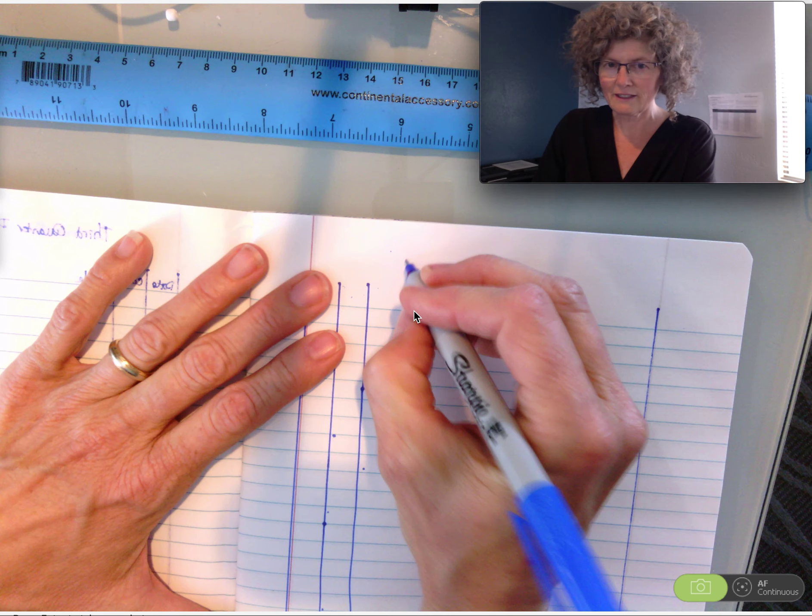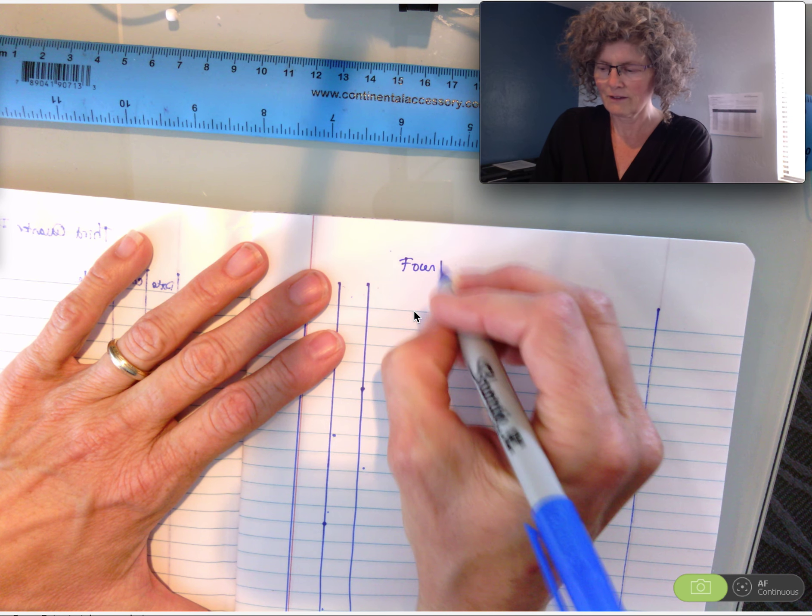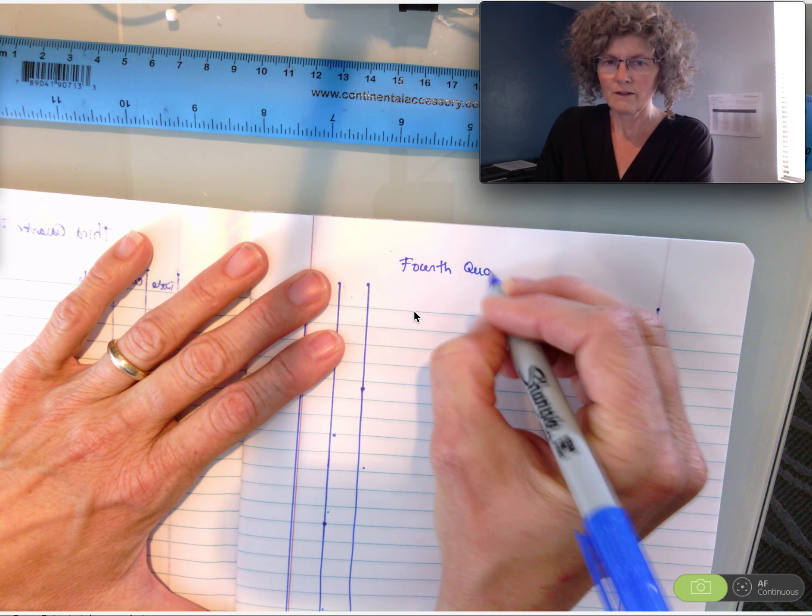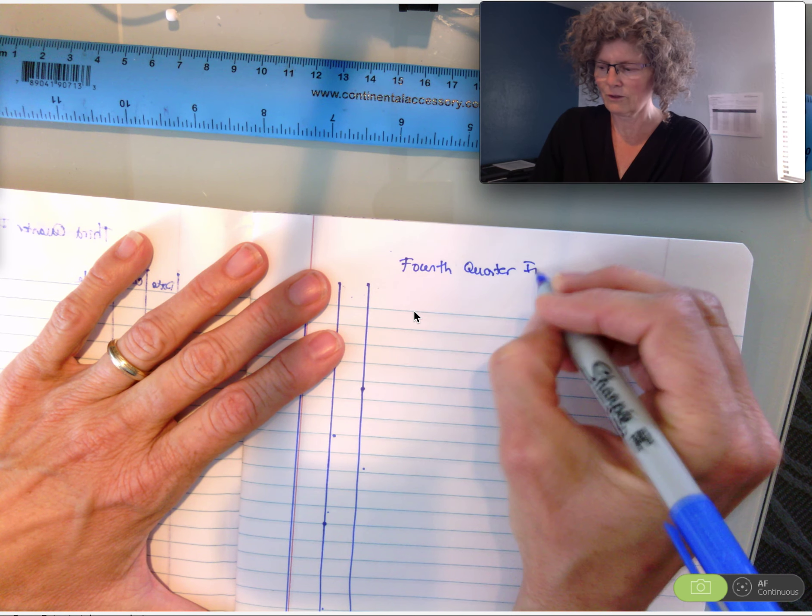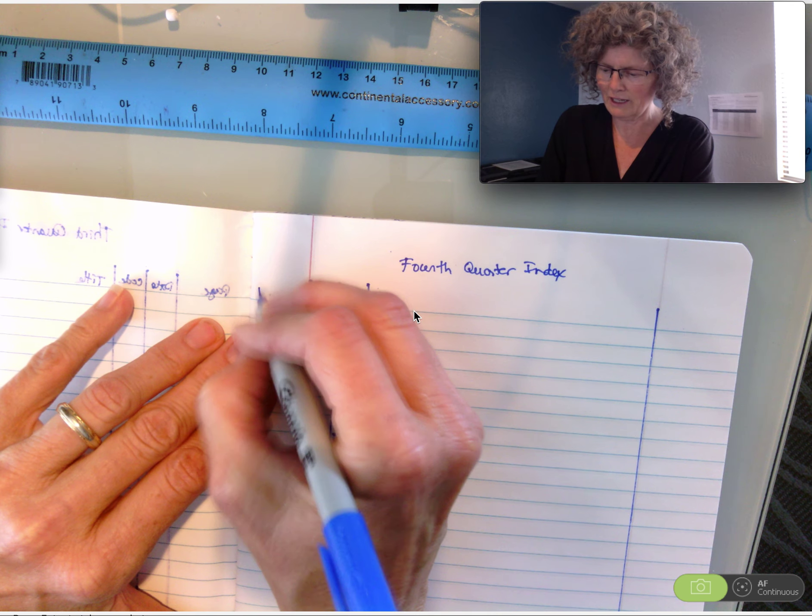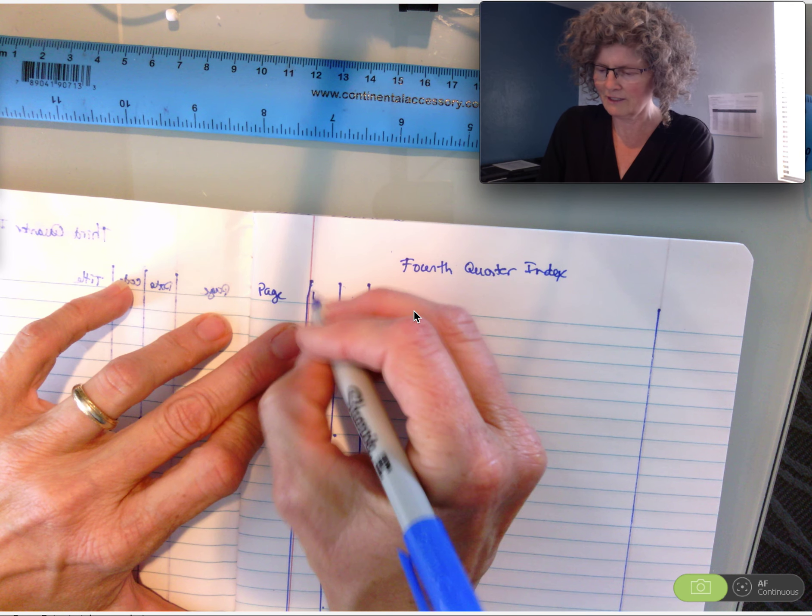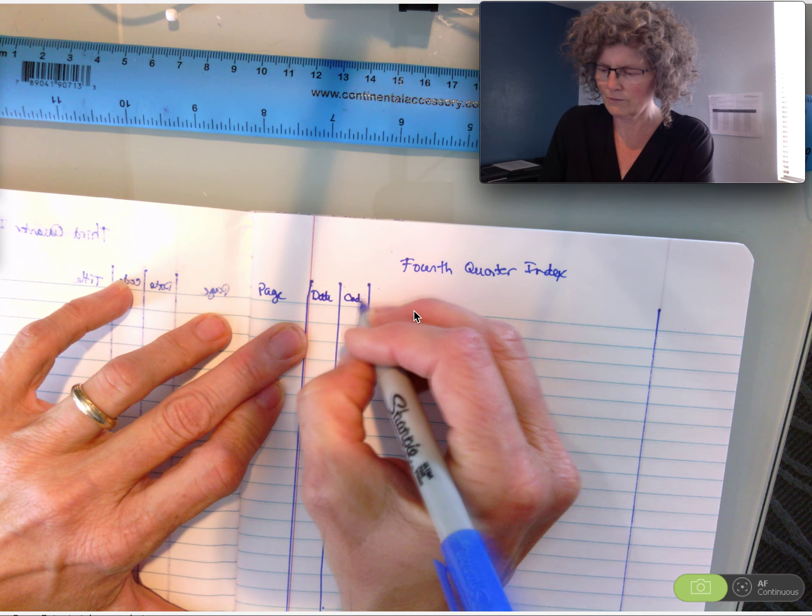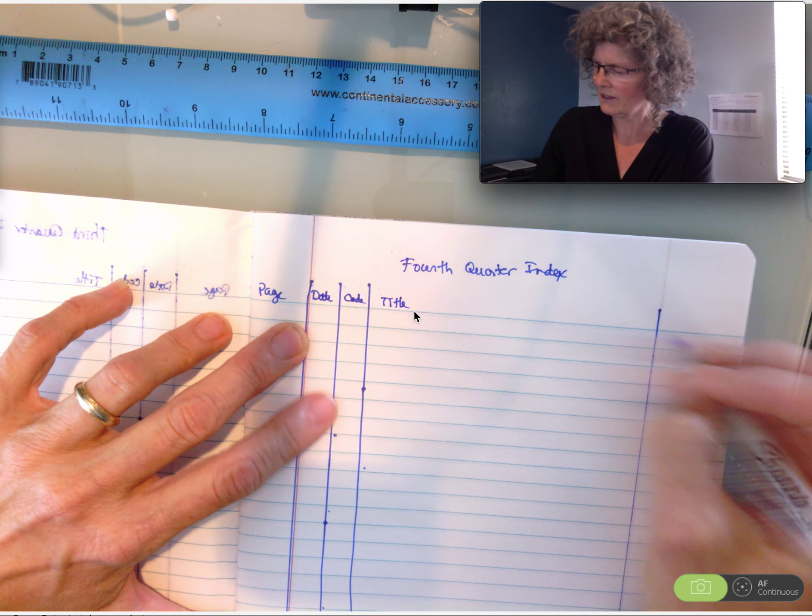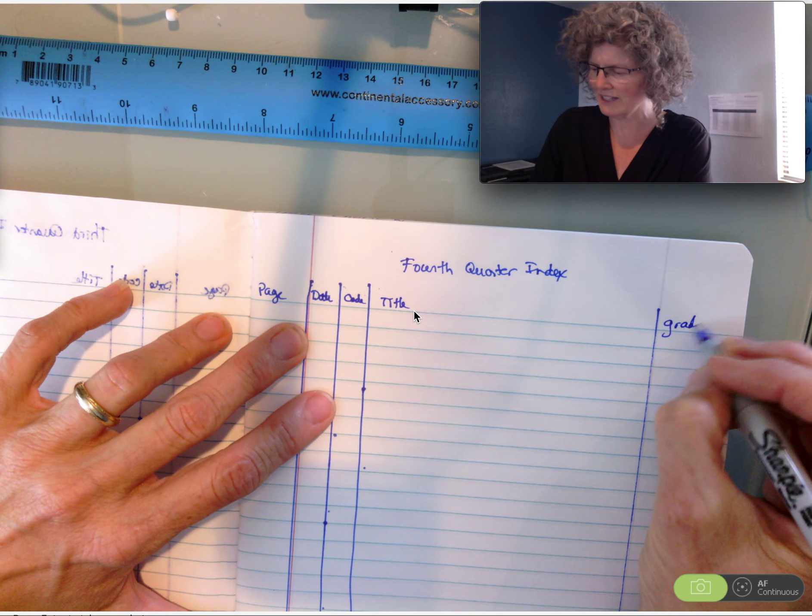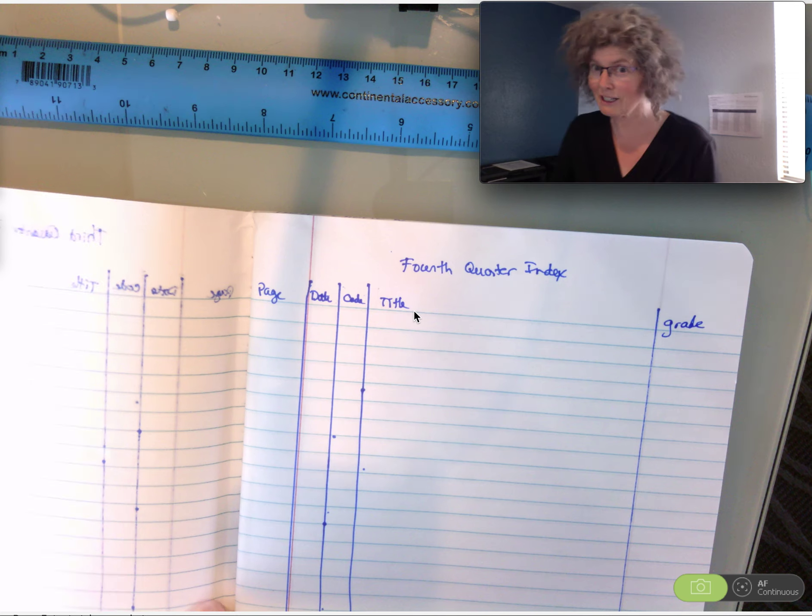And then we'll write. We'll put our next page, date, code, title, and grade. Excellent. Now you're finished with your index.